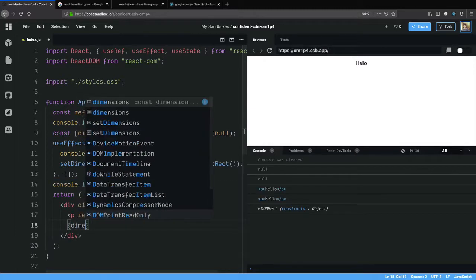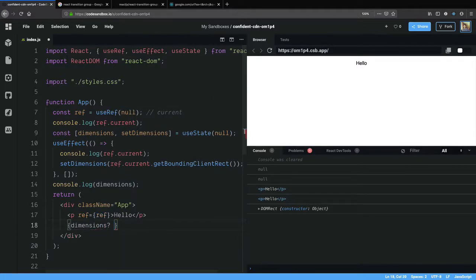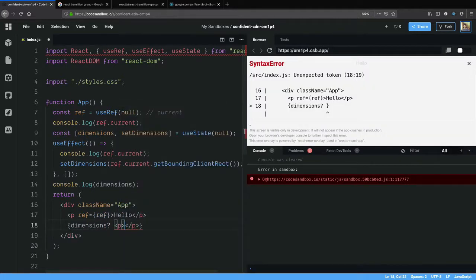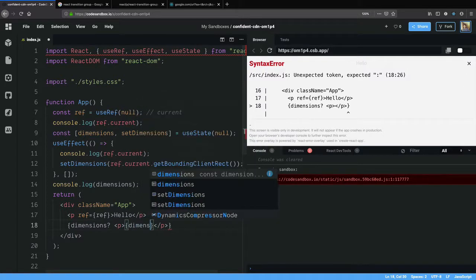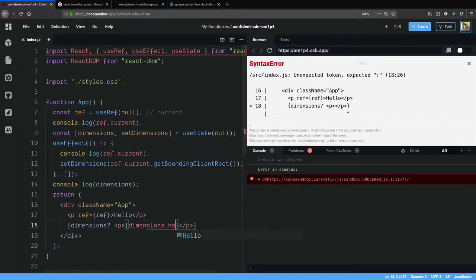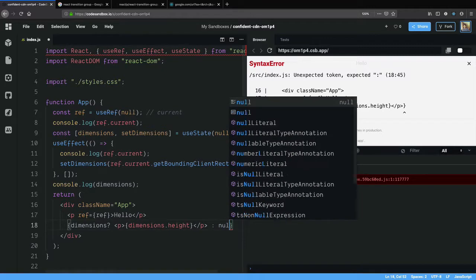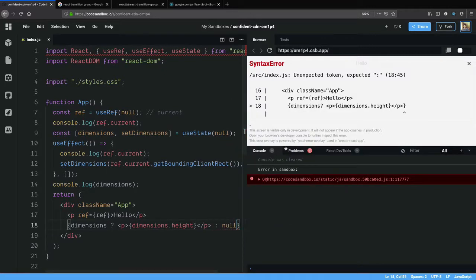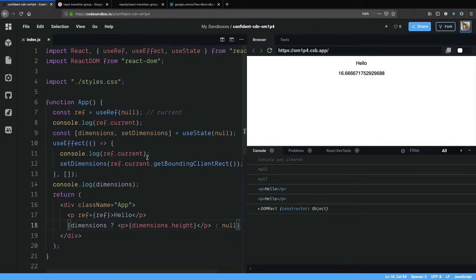I am going to say if dimensions exist then create a paragraph element as dimension.height otherwise null. This 16 is the height of this paragraph element and it was calculated using the ref that we created.